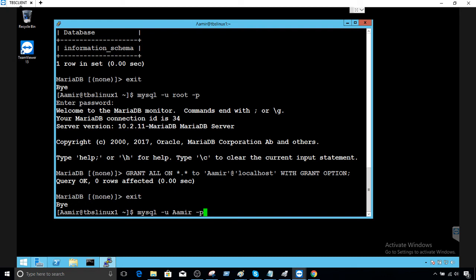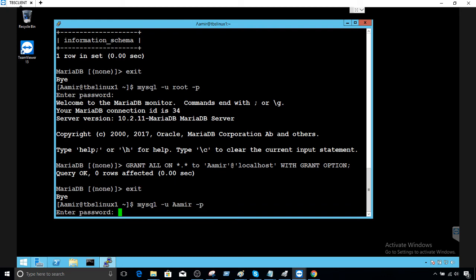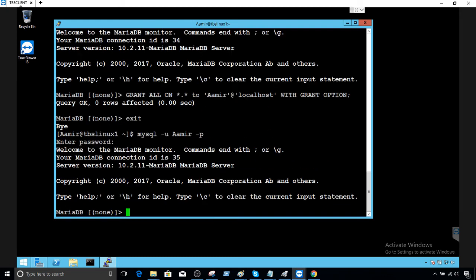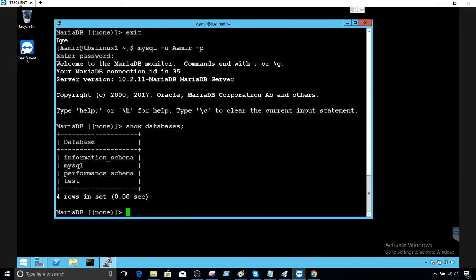I'm going to exit and log in with user 'amir', providing the password. Now if I say SHOW DATABASES, I should see all the databases. You can see all the system databases and the user database itself.